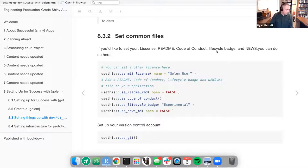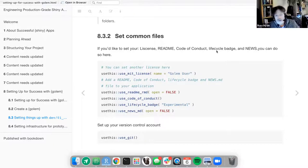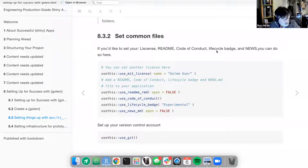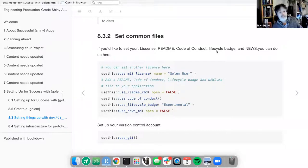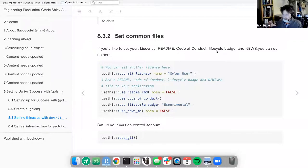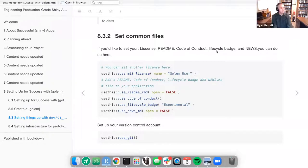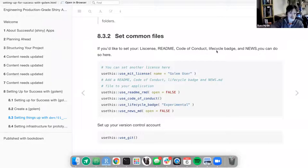Lifecycle badges flag to potential users the status of the package. For example, some functions have a lifecycle badge to indicate they are stable or experimental — to point out that things may be subject to change. You're still in development mode, a beta test scenario where things are intended to break. Or if it's stable and operational, everything should be rock solid.